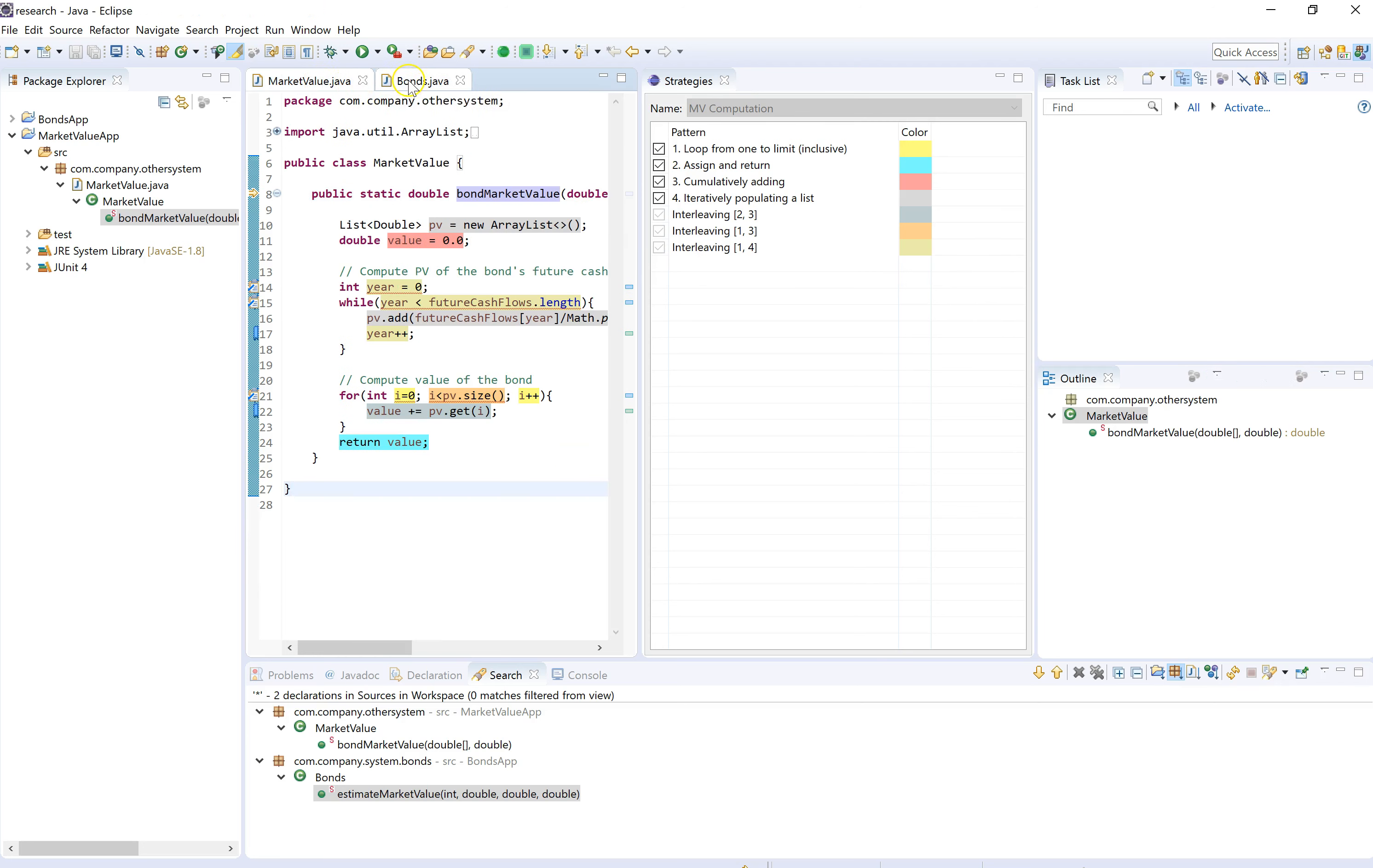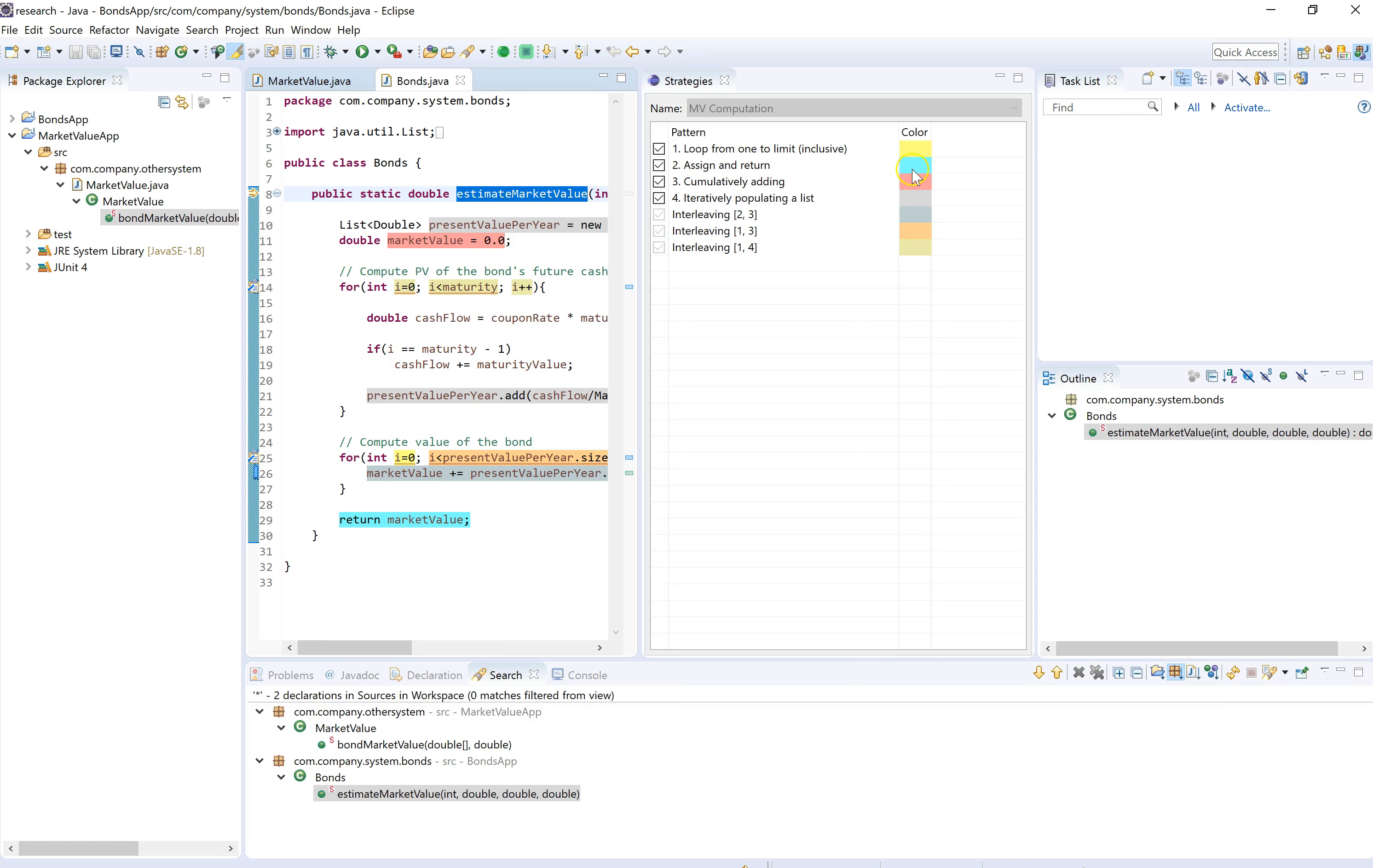So assign and return is still colored blue. And also, you know, if we see any statements highlighted with this shade of gray, that's also part of the assign and return pattern.